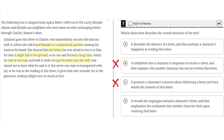D. It reveals the inspiration behind a character's letter, and then emphasizes the excitement that another character feels upon receiving that letter. This is incorrect, because the text doesn't discuss the inspiration behind a character's letter. It simply says that they wrote the letter and gave it to Charlotte. So D is incorrect. The correct answer is A.